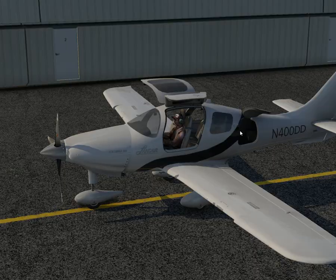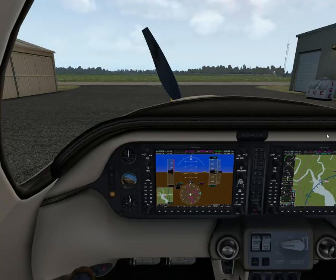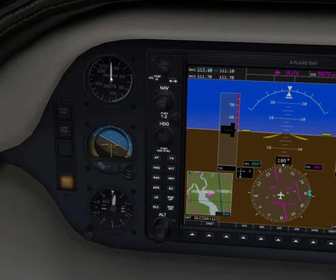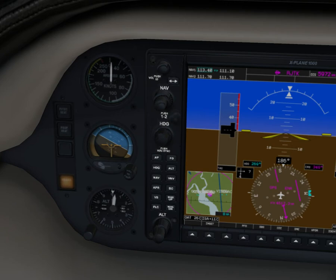First is airspeed limitations. We can go inside and check out the speed tape. Maximum operating maneuvering speed at a gross weight of 2,600 pounds is 138 knots indicated. At flight level 270, which is our maximum flight level, it's 96 knots. At 3,600 pounds — max gross weight — it's 162 knots indicated.